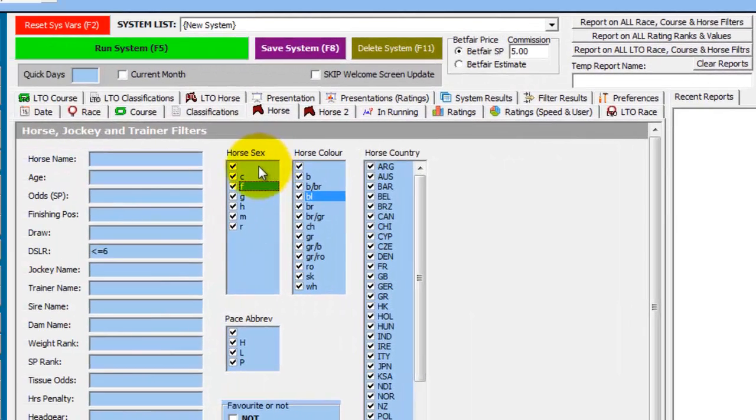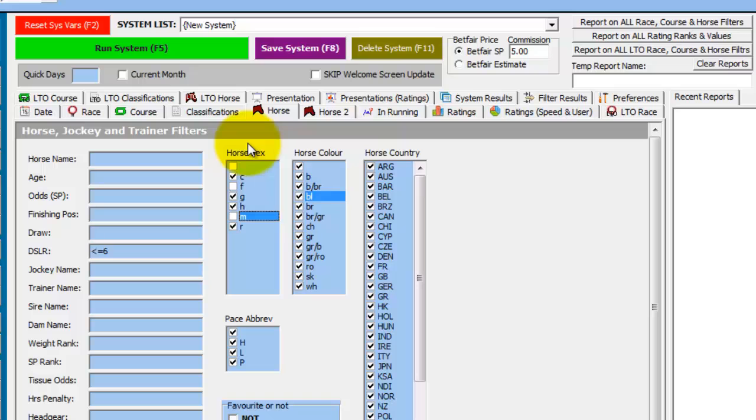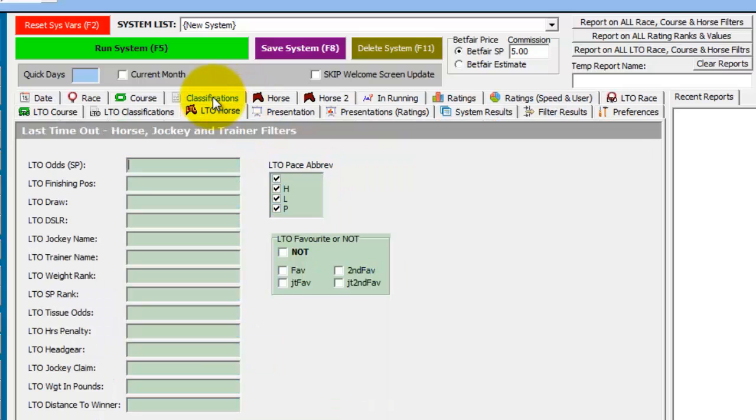I only want to look at male horses. So get rid of fillies and mares. And I also only want to look at horses that won their last race. So in the last time out horse tab, in the last time out finishing position, we enter 1.